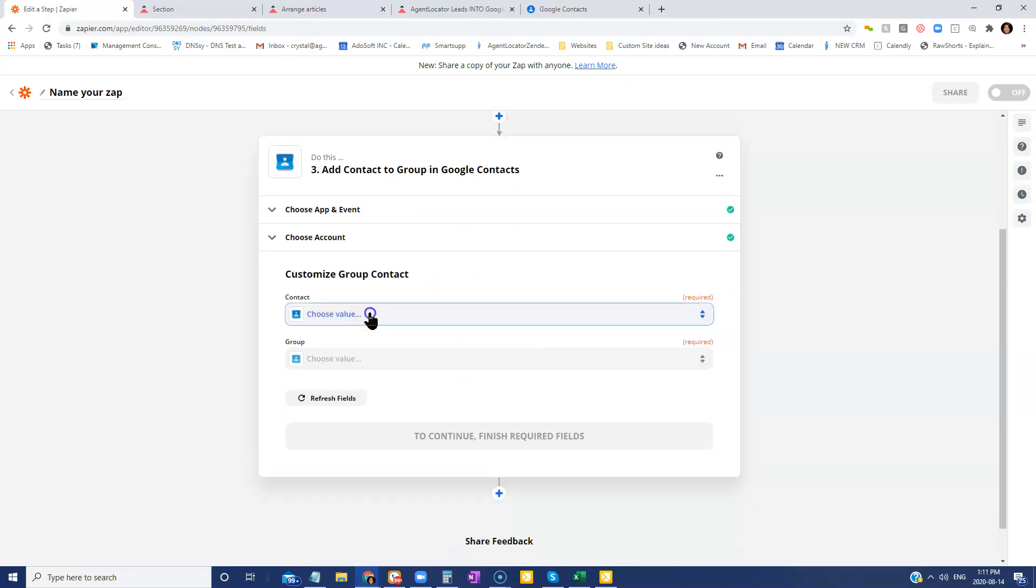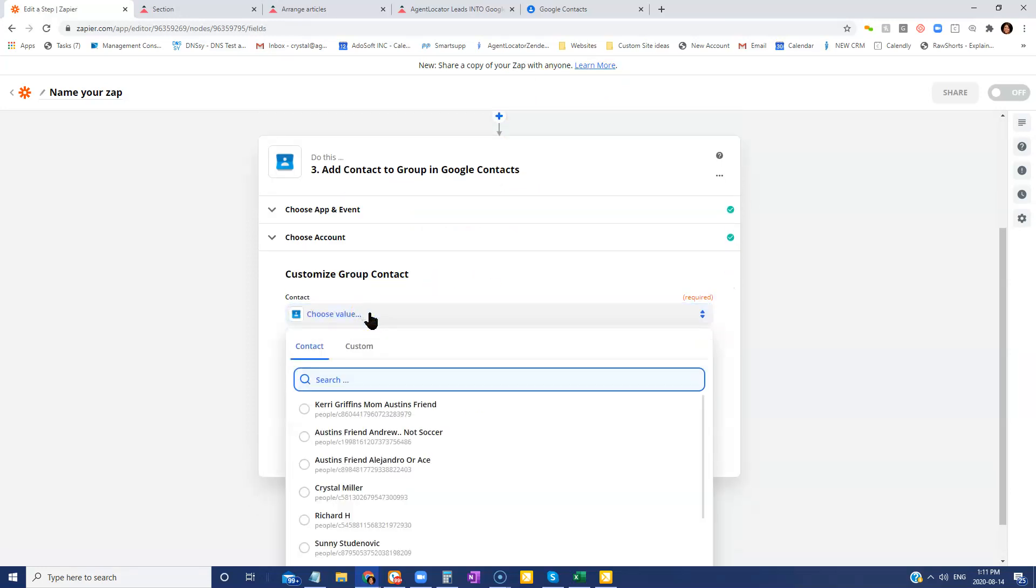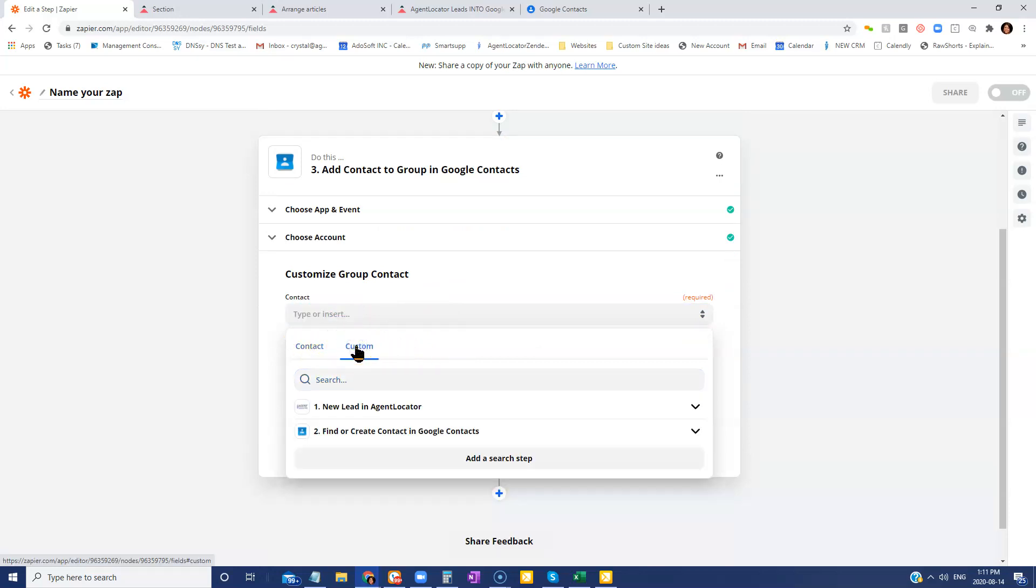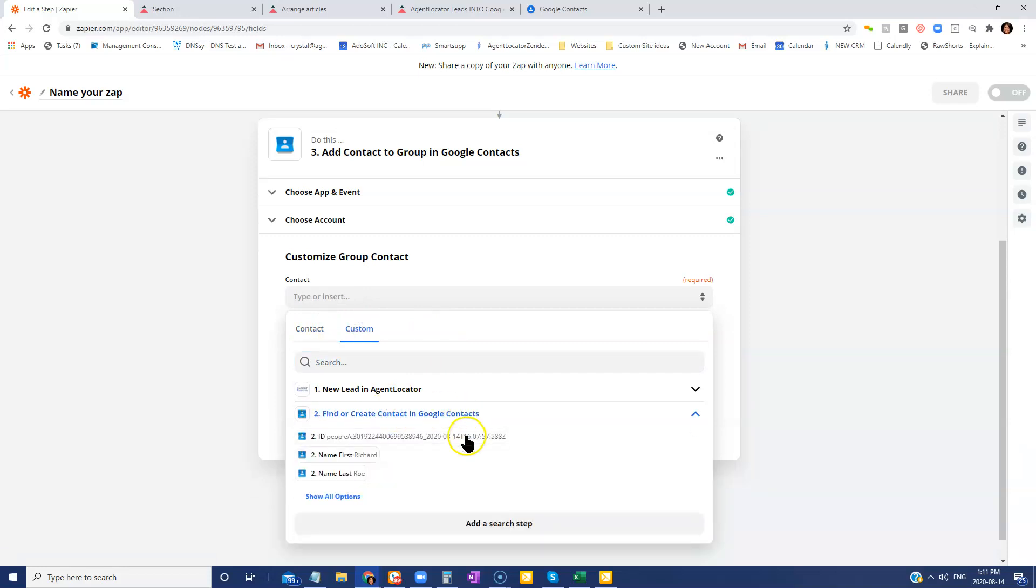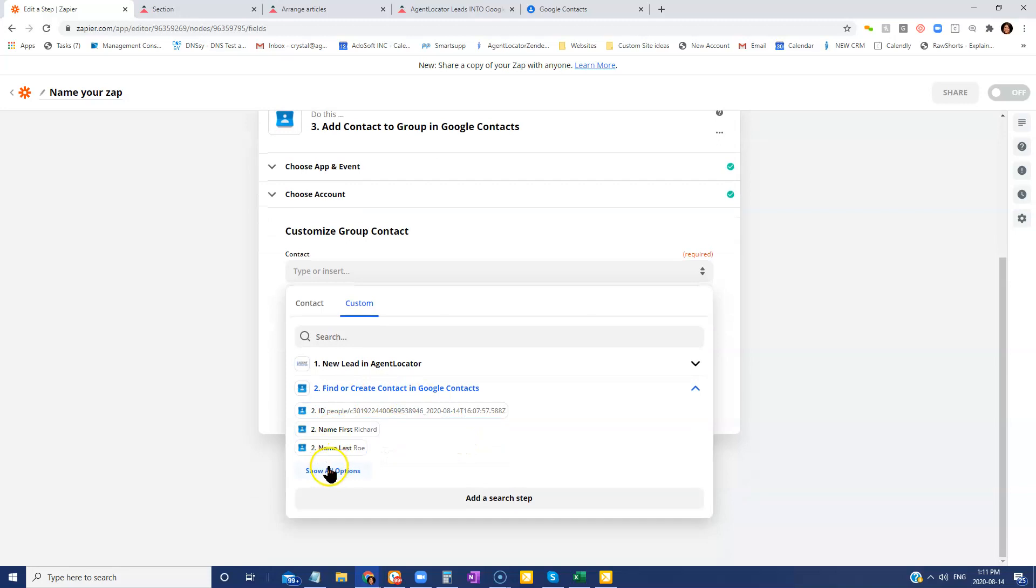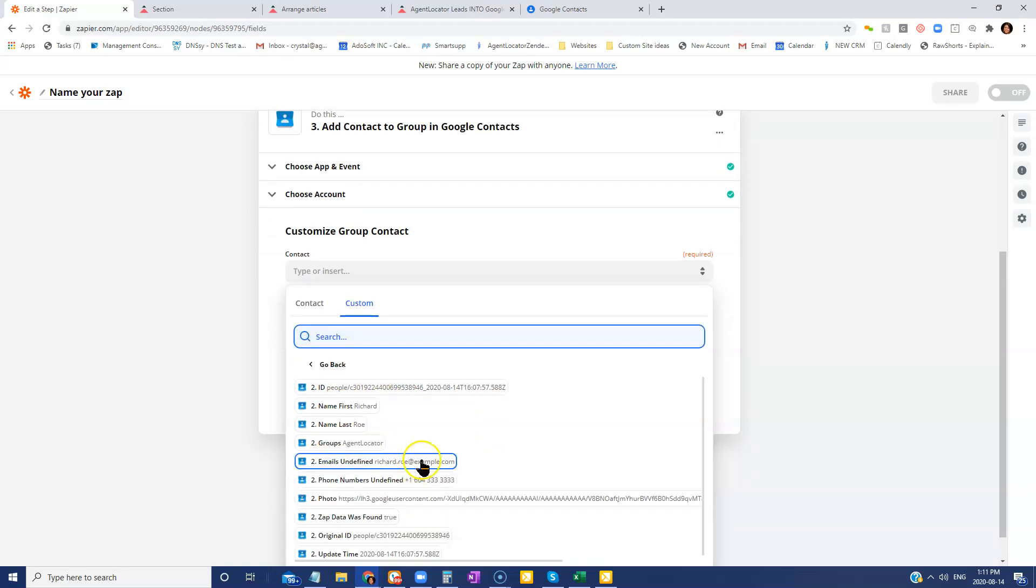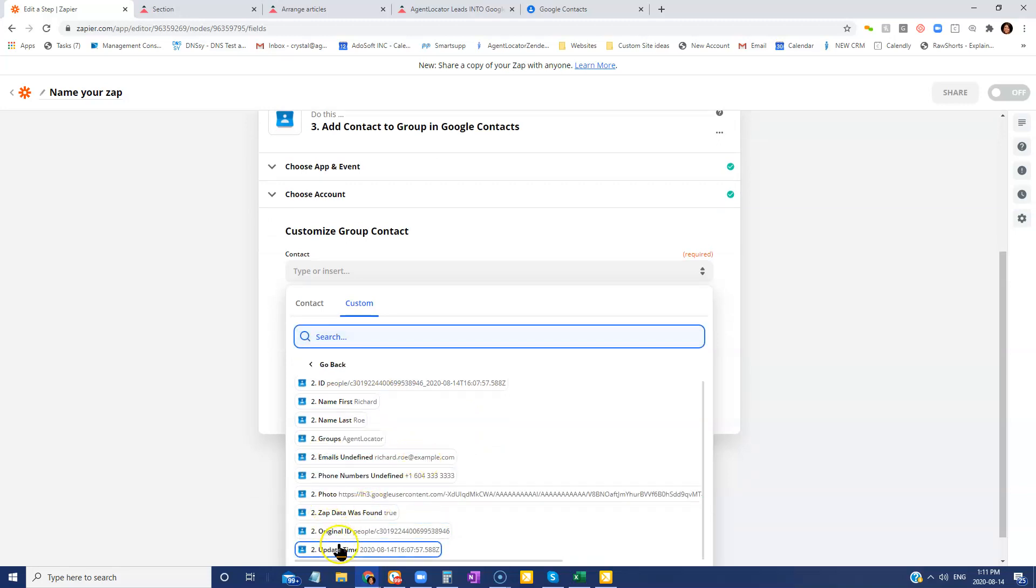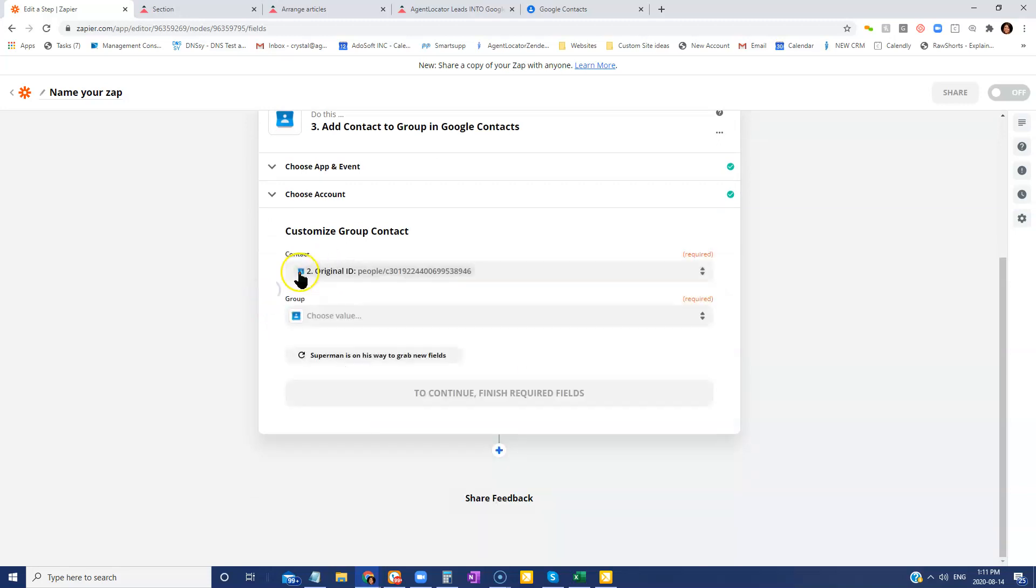And then you're going to choose the contact. So when you're choosing the contact, what you're going to do is you're going to go into custom and then you're going to use this field here because we're finding that Google contact within Google.